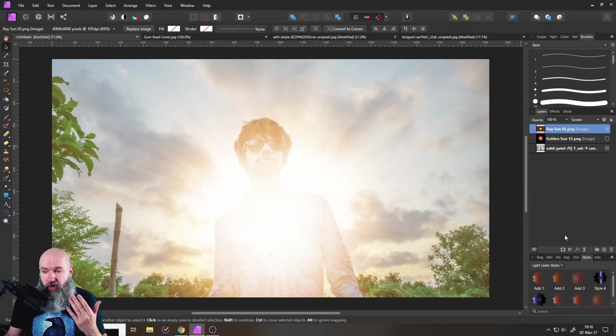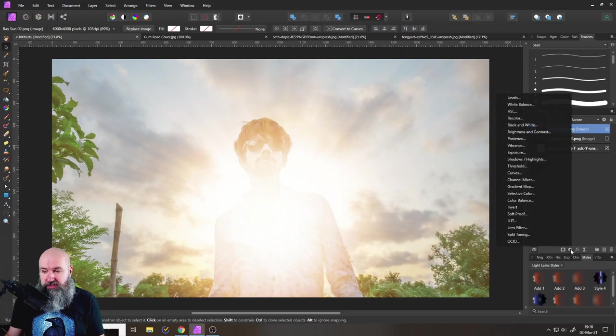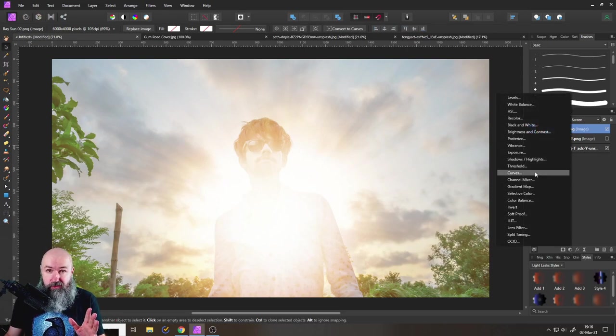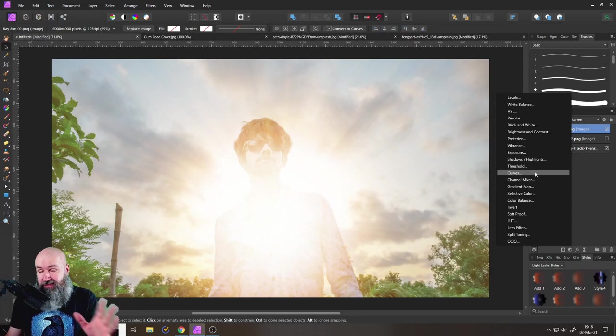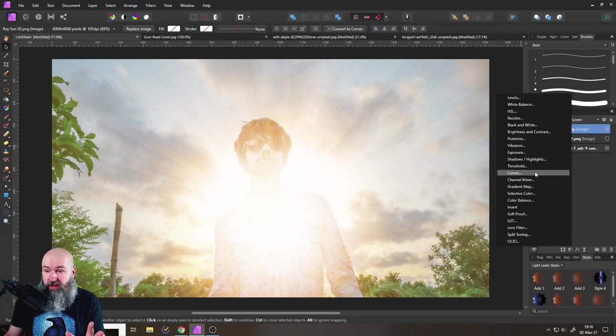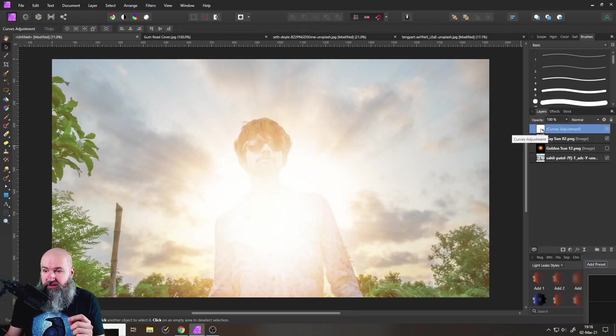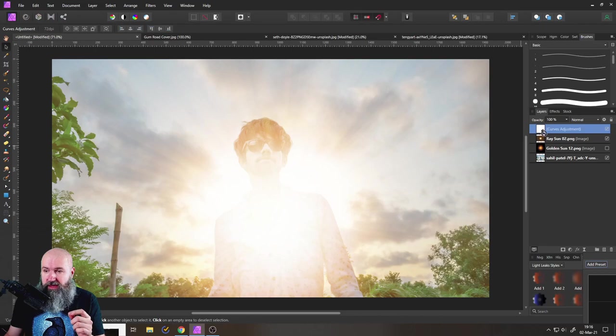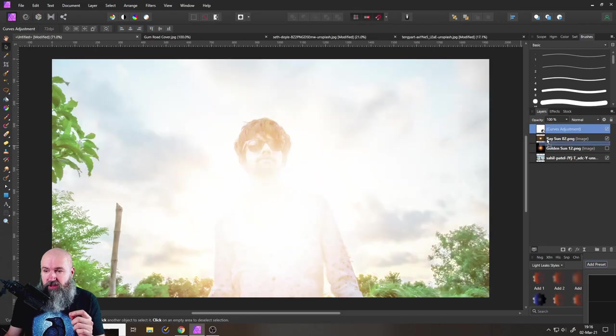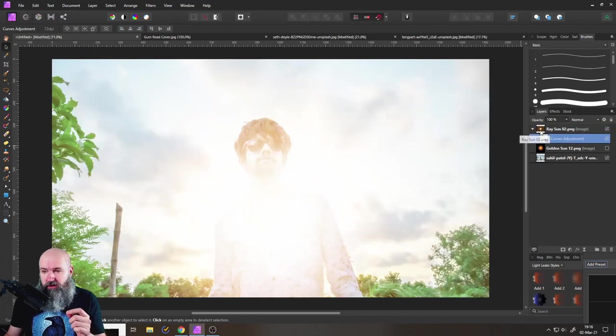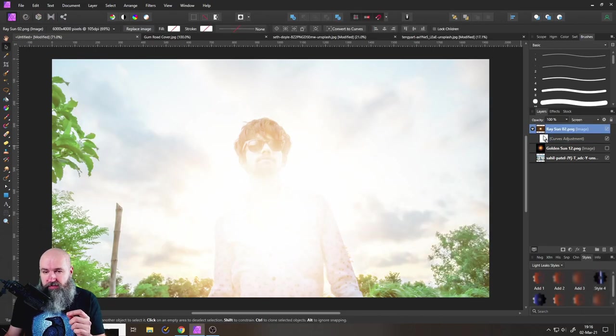What you want to do is to create a curve adjustment. But the curve adjustment in Affinity Photo in that case doesn't work right away. You have to be a little bit more careful with that. So we want to make this a child of our overlay.